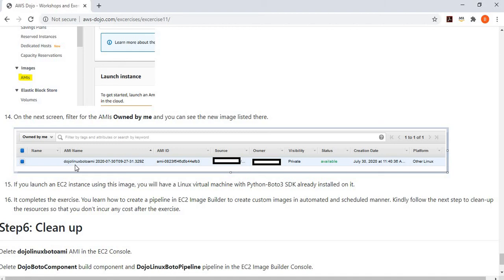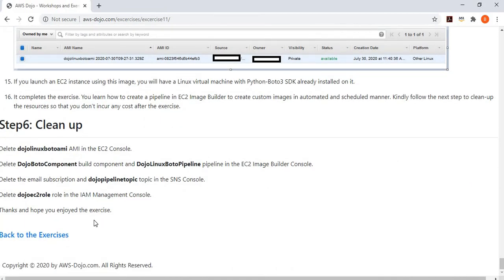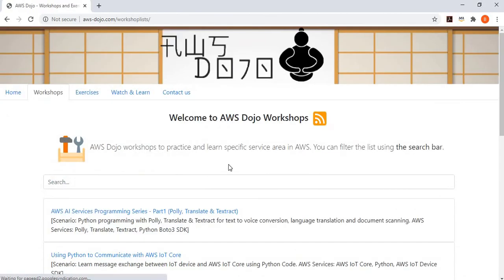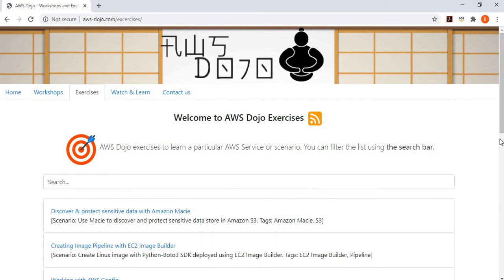Follow the last section to clean up the resources so that you don't incur any cost after the exercise. There are many other workshops and exercises on our AWS-Dojo website which you can run to learn about AWS services. Hope you liked this video — if so, click the like button and please subscribe to our channel. If you have any feedback or requests for new content, provide that in the YouTube channel or click the contact us button. Thanks for your time, have a nice day, bye-bye.